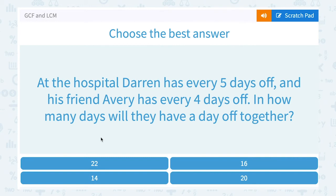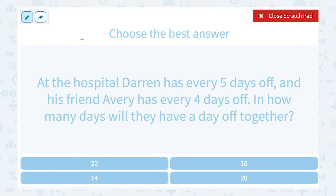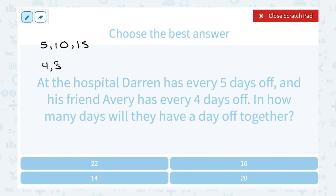At the hospital, Darren has every 5 days off and his friend Avery has every 4 days off. In how many days will they have a day off together? This is a different kind of problem — every 5 days Darren has a day off, so that's after 5, 10, 15 days — those are multiples of 5. For Avery, it's after 4, 8, 12 days — multiples of 4. We need to find the least common multiple of 5 and 4.